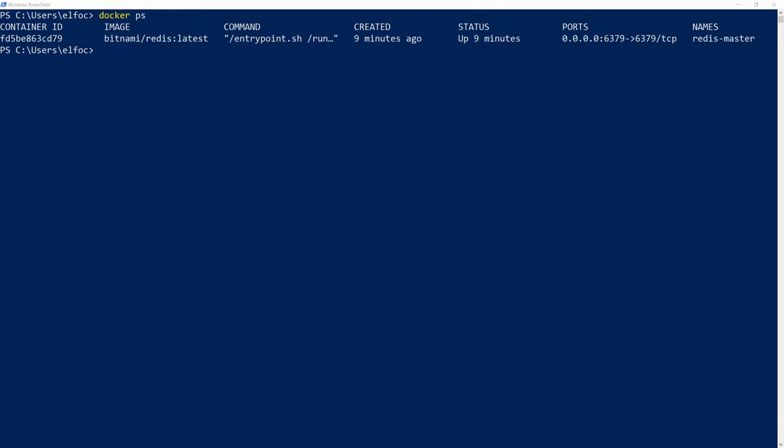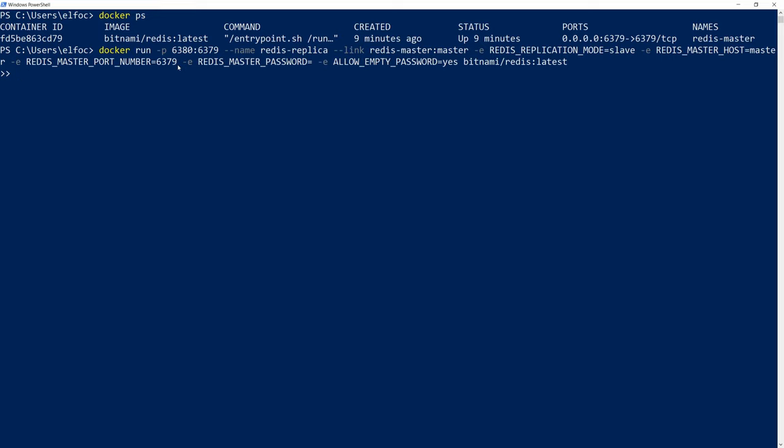Well I won't avoid with copying a whole command. You're going to find that in the description down below anyway. But the command is this. It says docker run. And I need to specify the external port and the internal port. And then I name it as Redis replica. And I'm linking it to its master which is the Redis master. Which you can see here. And then I specify that this is a slave.